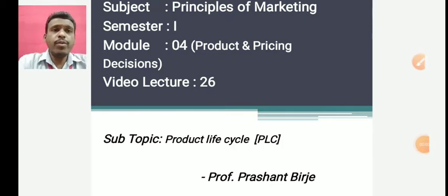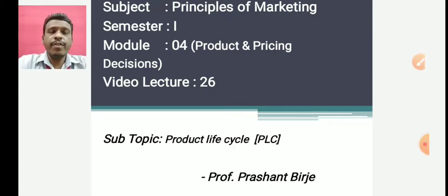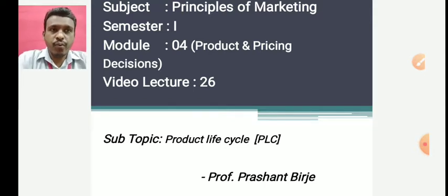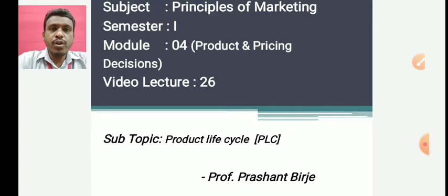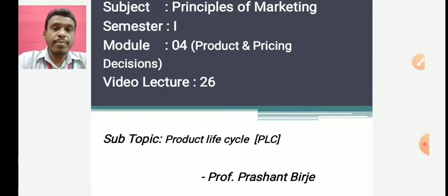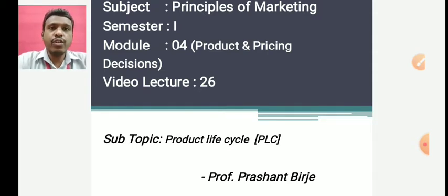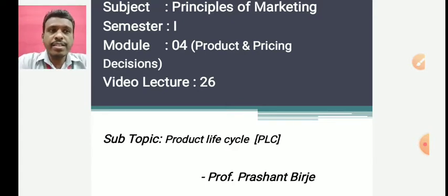Hello and welcome to the 26th video lecture of Principles of Marketing, Semester 1, Module 4. In today's video lecture we are going to study about the product lifecycle, abbreviated as PLC. In our previous module we discussed product development, so what happens after product development is the product is launched into the market and it goes through various phases that constitute the product lifecycle.